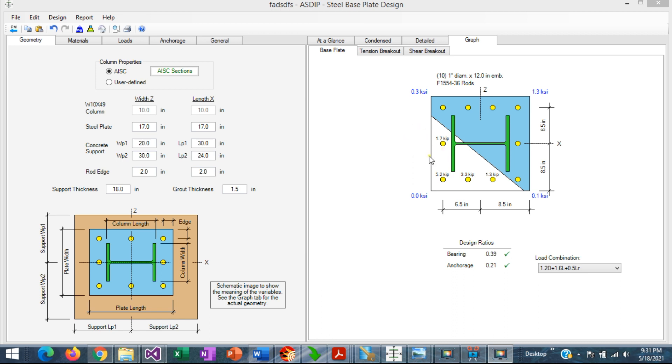So in this case, only a few of the anchor rods are exposed to tension forces.